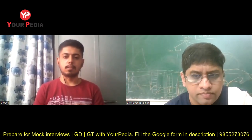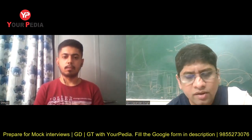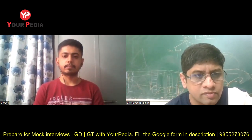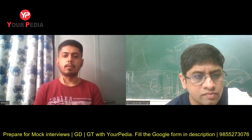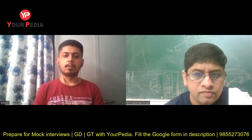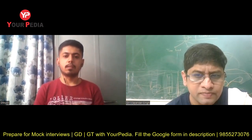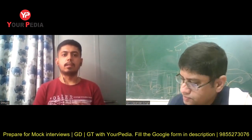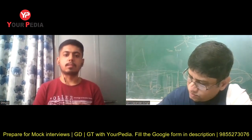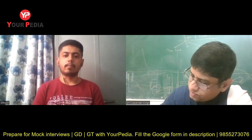Can you name some biomaterials? I don't recall any at the moment. What about engineering materials? We have different types of steels, metals, ceramics, etc.